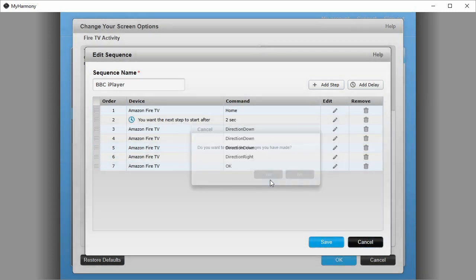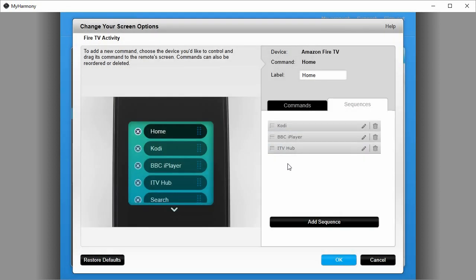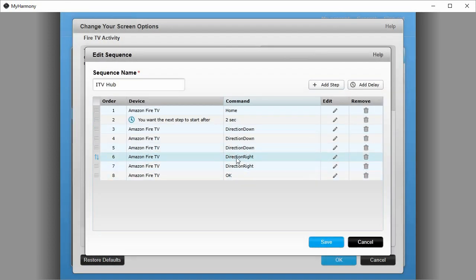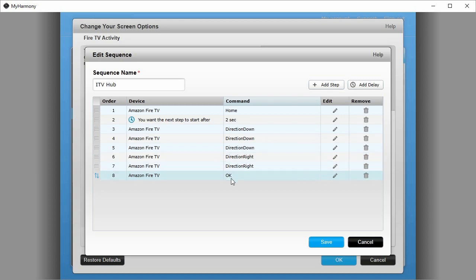And for the ITV hub, which is my next app, pretty much the same, but we've got two direction rights. It's going to go right, right, and then OK.